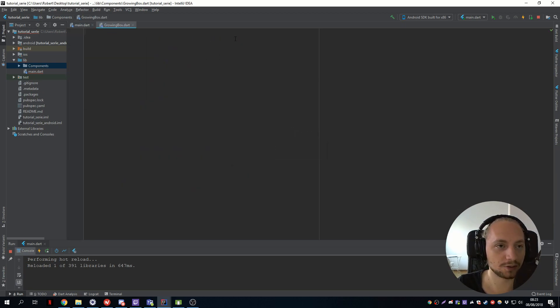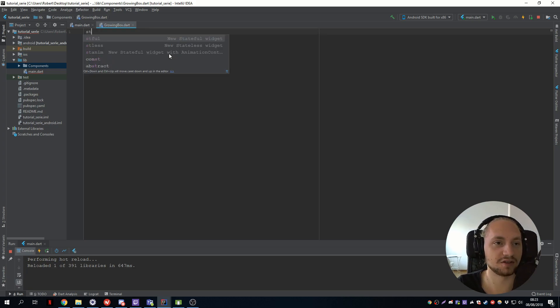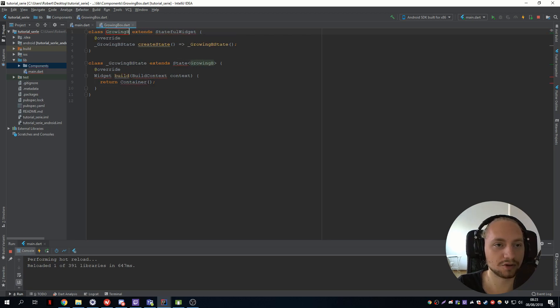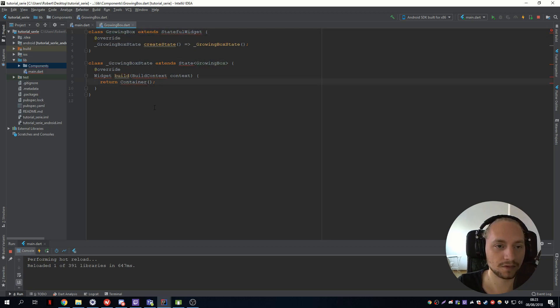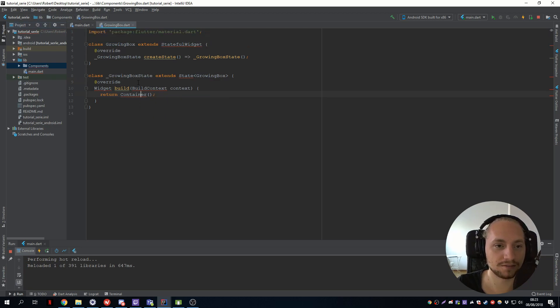So what this growing box will do is it will grow bigger each time we press on it. So let's create a stateful widget, call it growing box.